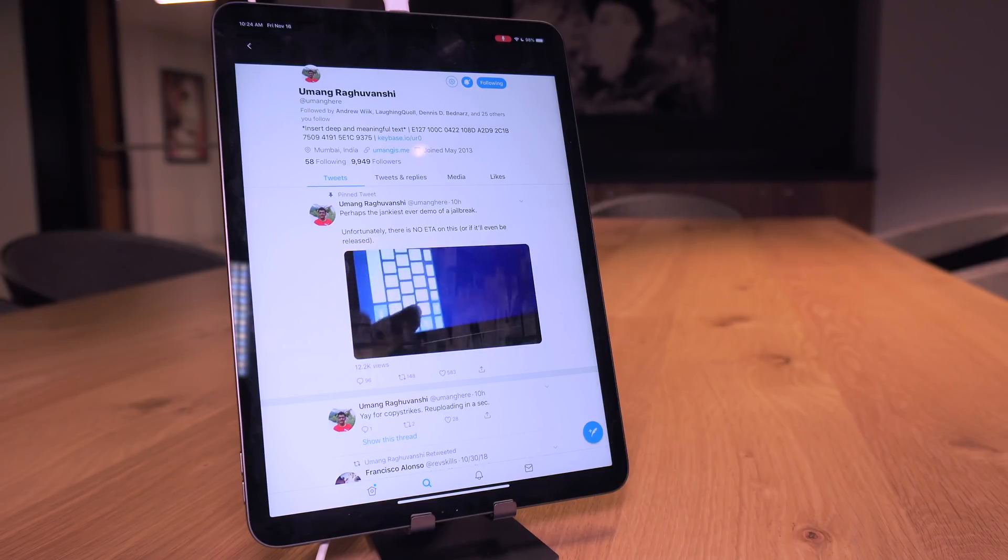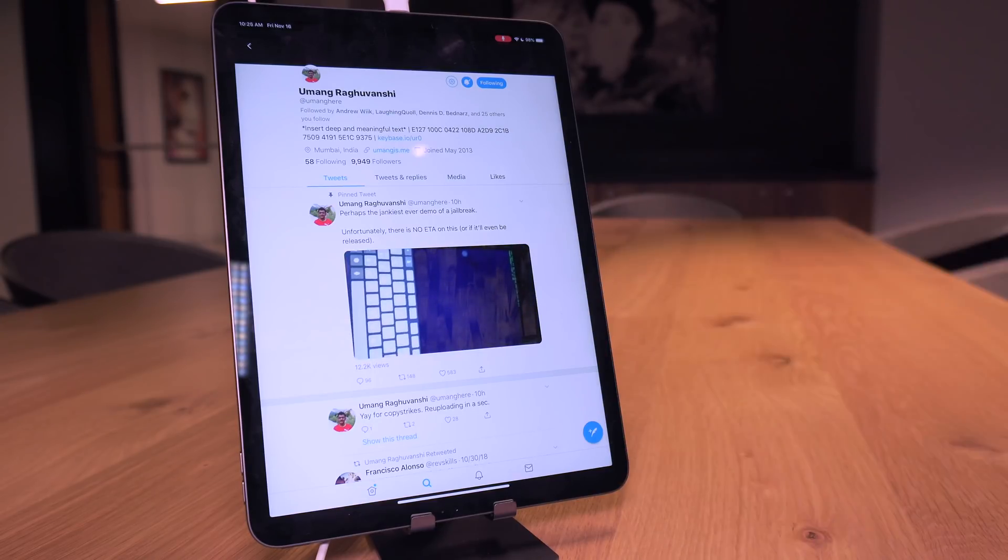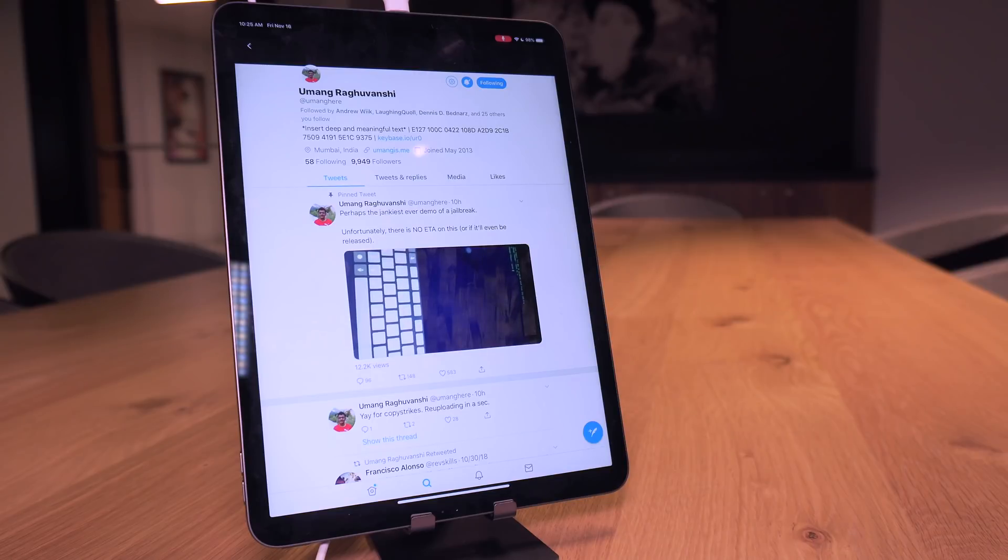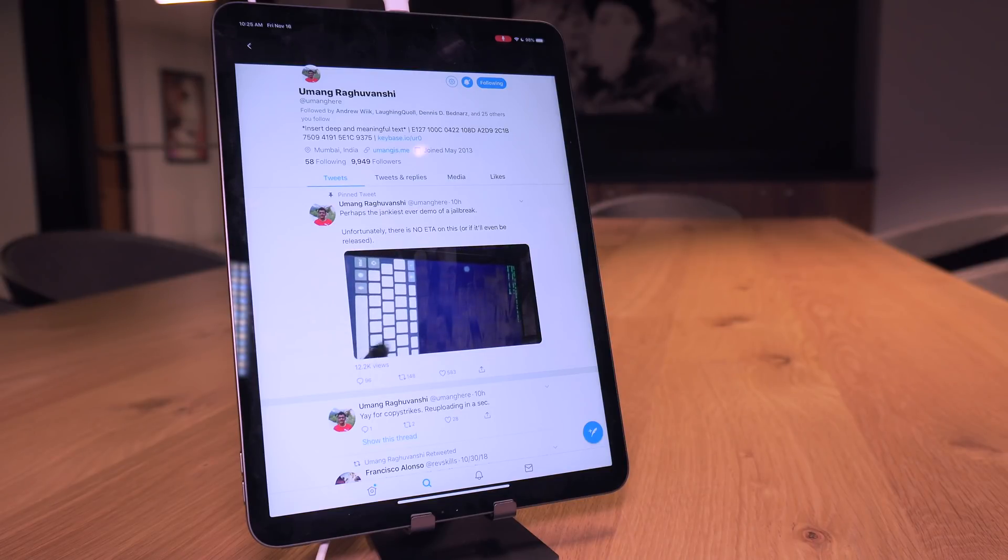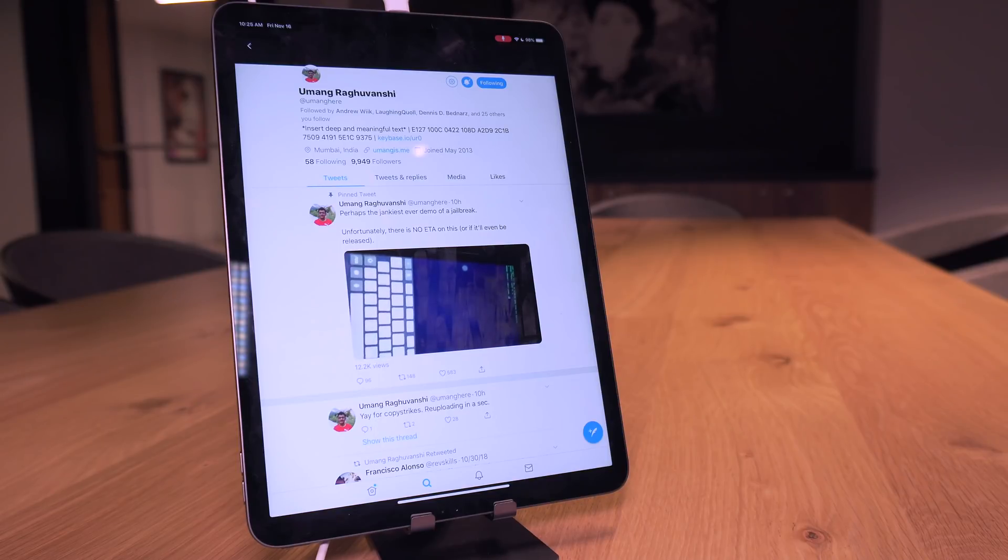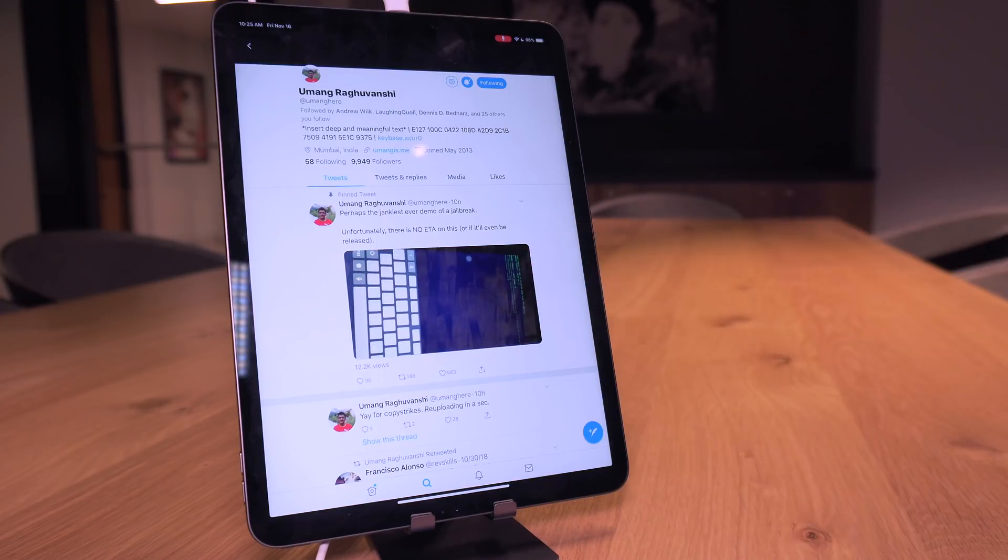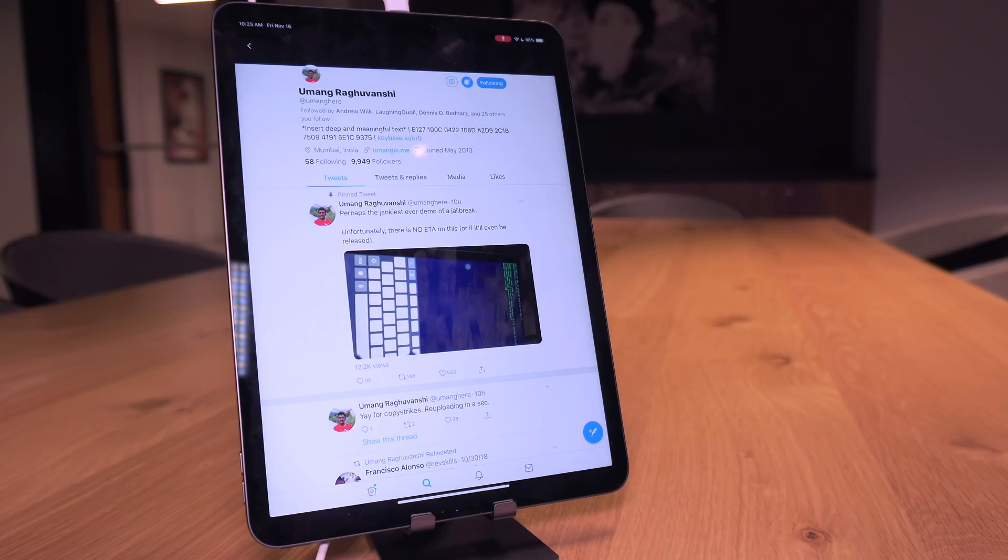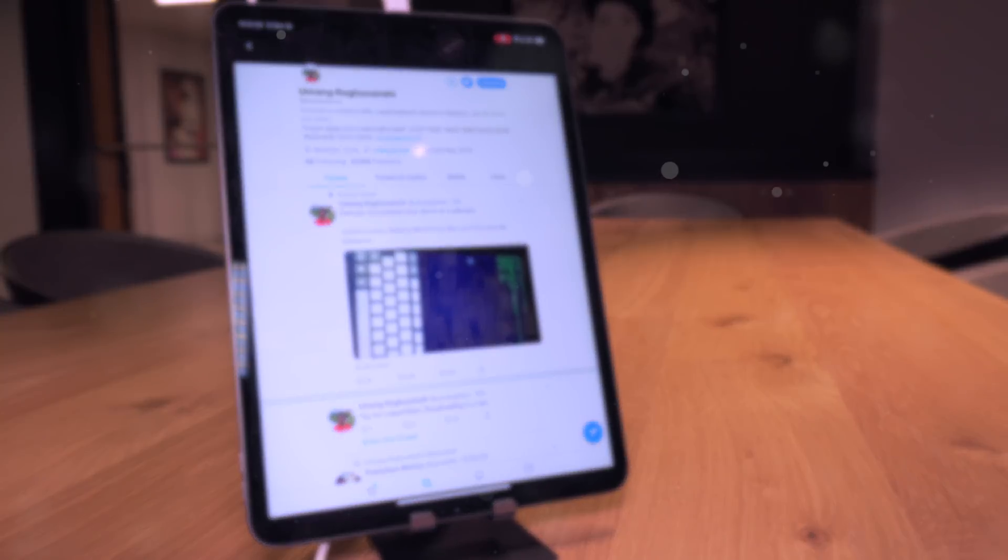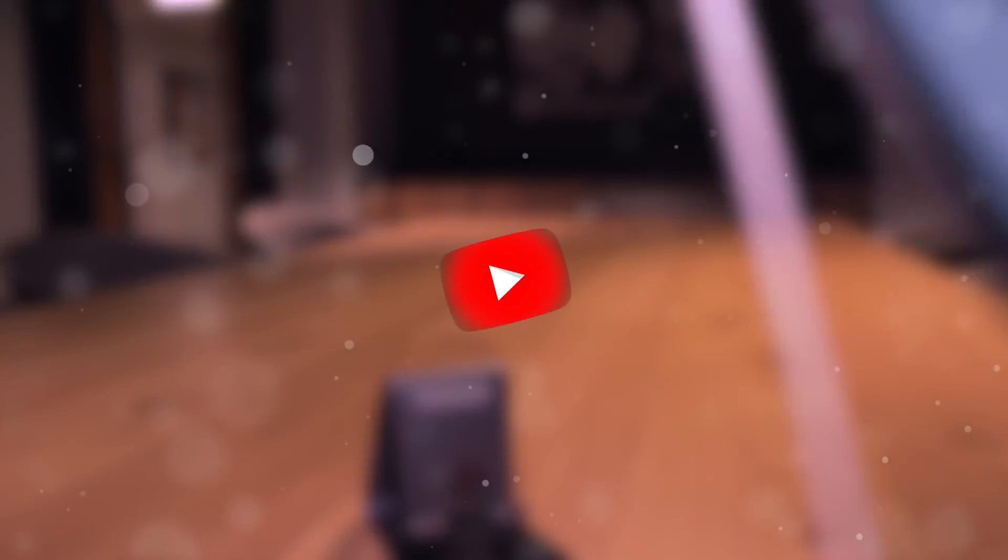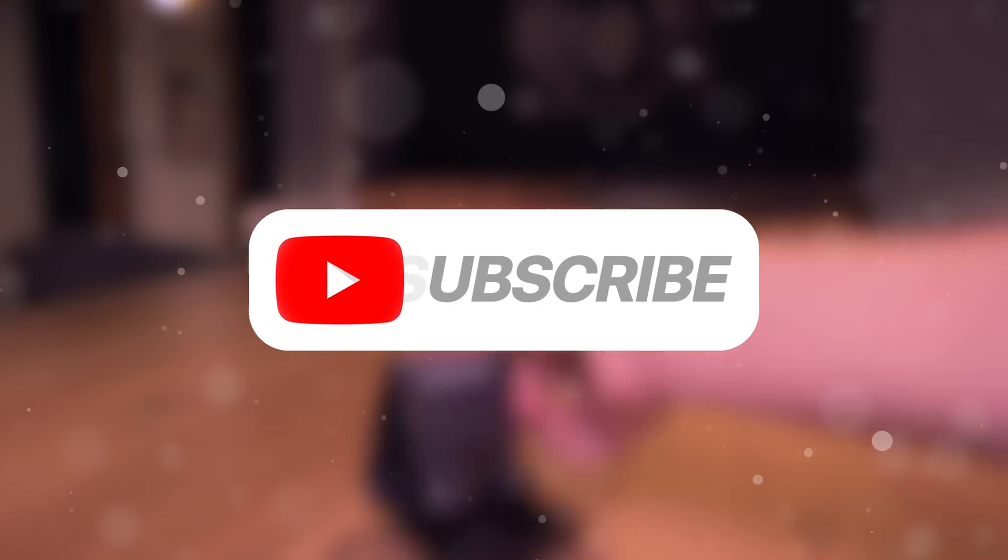In any case guys, I will keep you up to date so definitely subscribe before you head out if you enjoyed this video. And if you're very excited for an iOS 12.1 jailbreak definitely hit that thumbs up button. Anyway guys, thank you so much for watching today's video but until next time this is Tony signing out.